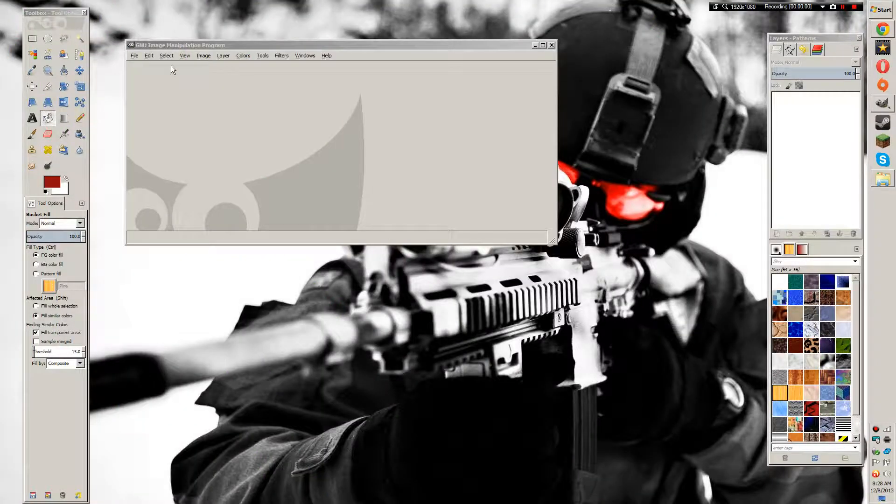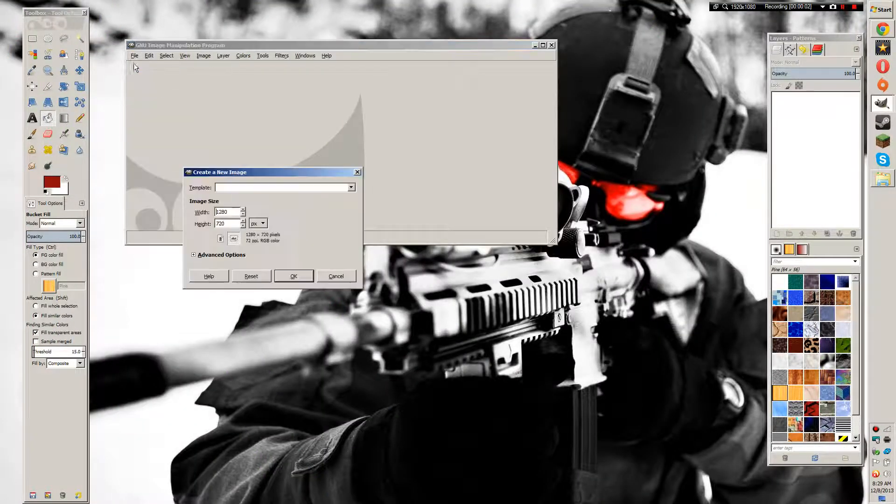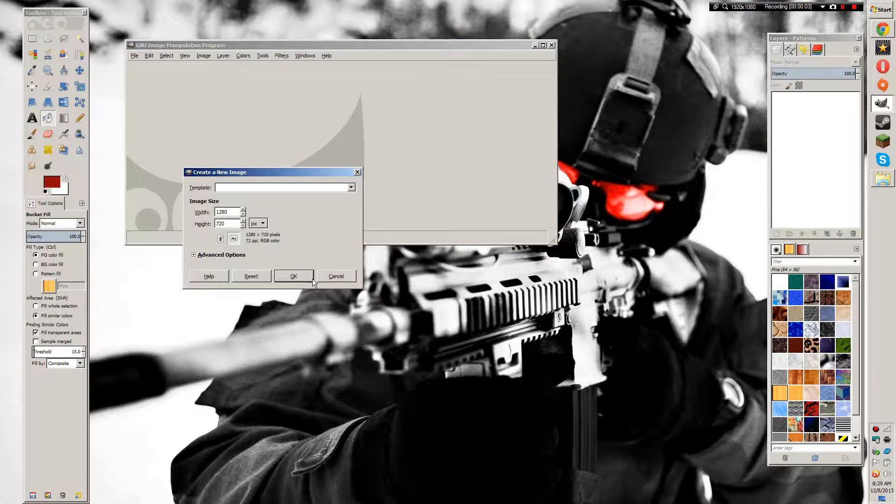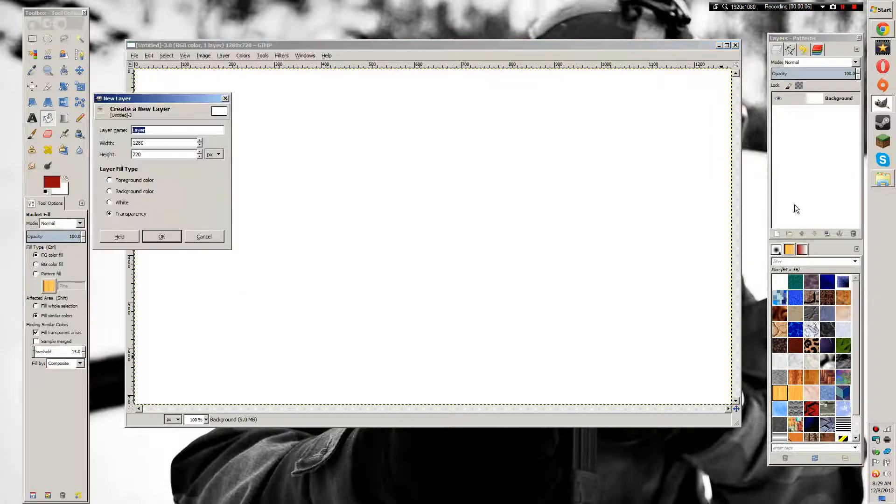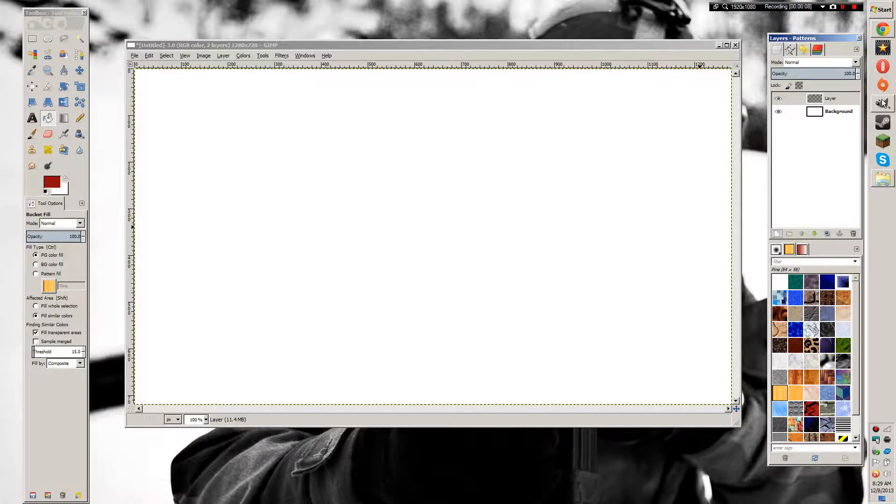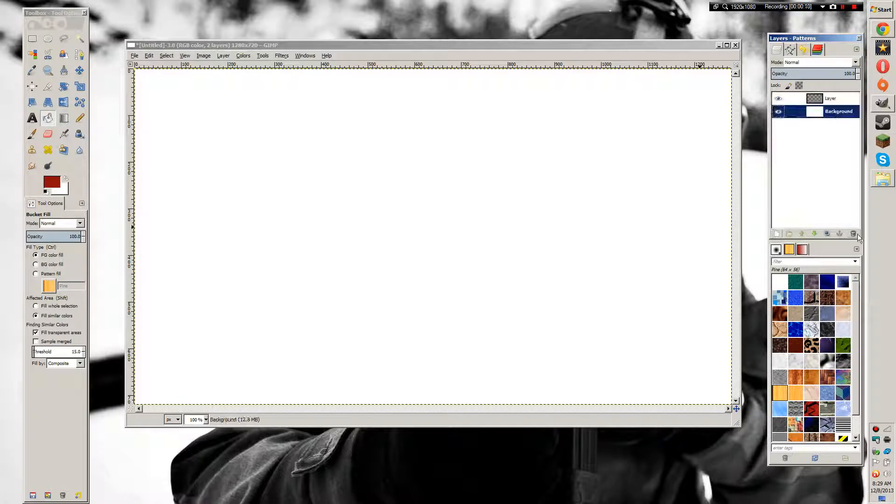To start this off, we're going to go File > New and make a 1280 by 720 screen. Now we're going to make a new layer, then delete the background so the layer is transparent.